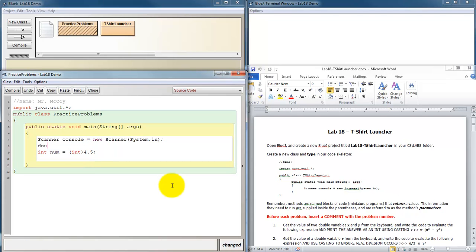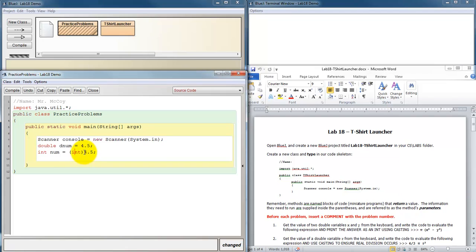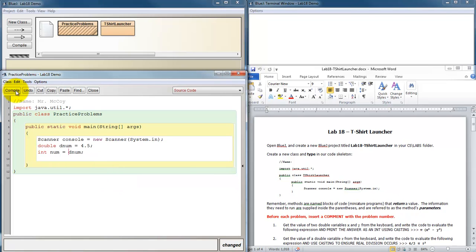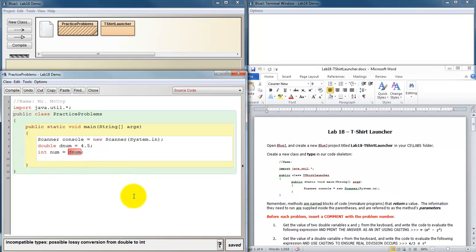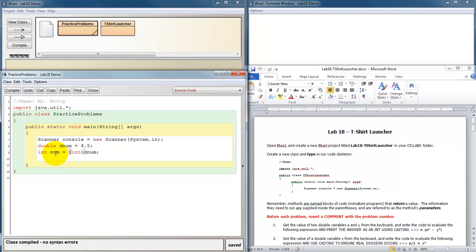Let's make another variable. Let's call it double, call it dnum for double number, and let's make that equal to 4.5. And then I want num to be equal to an integer casting of dnum. If dnum is 4.5, we can't store that 4.5 into num, right? So let's cast it as an int, and now we're okay. It can cast dnum as an int and store that in here.